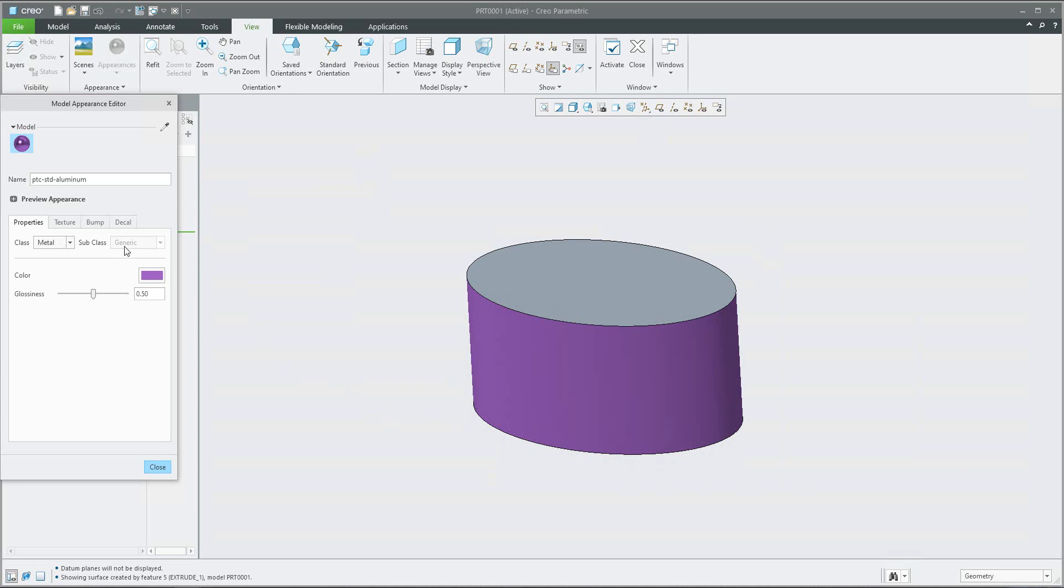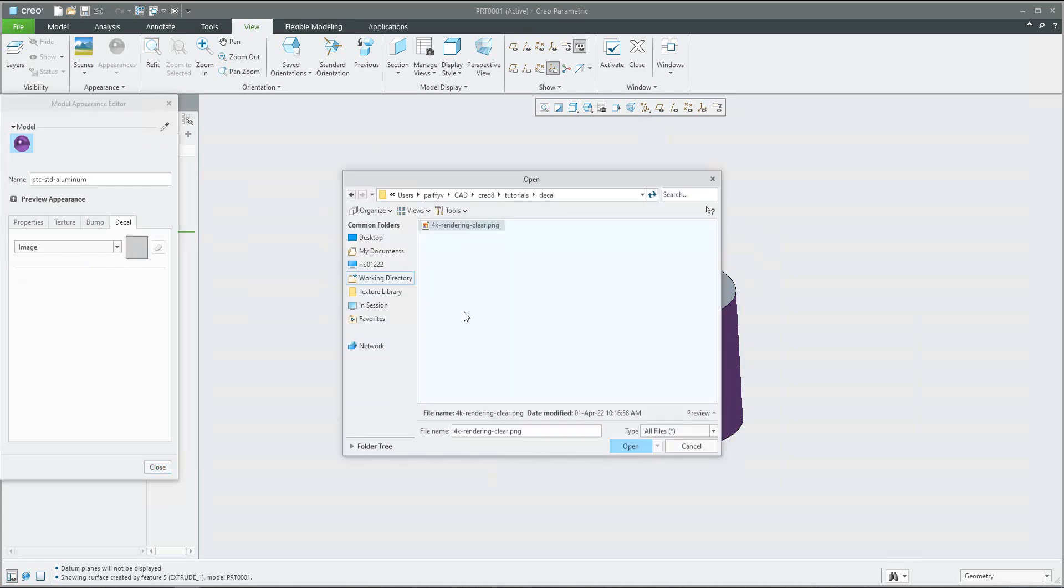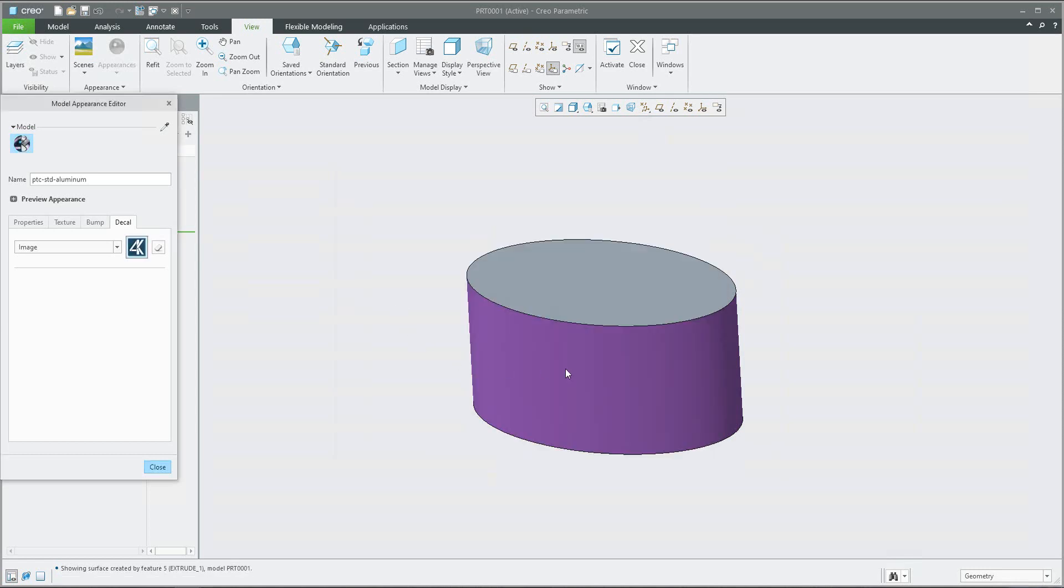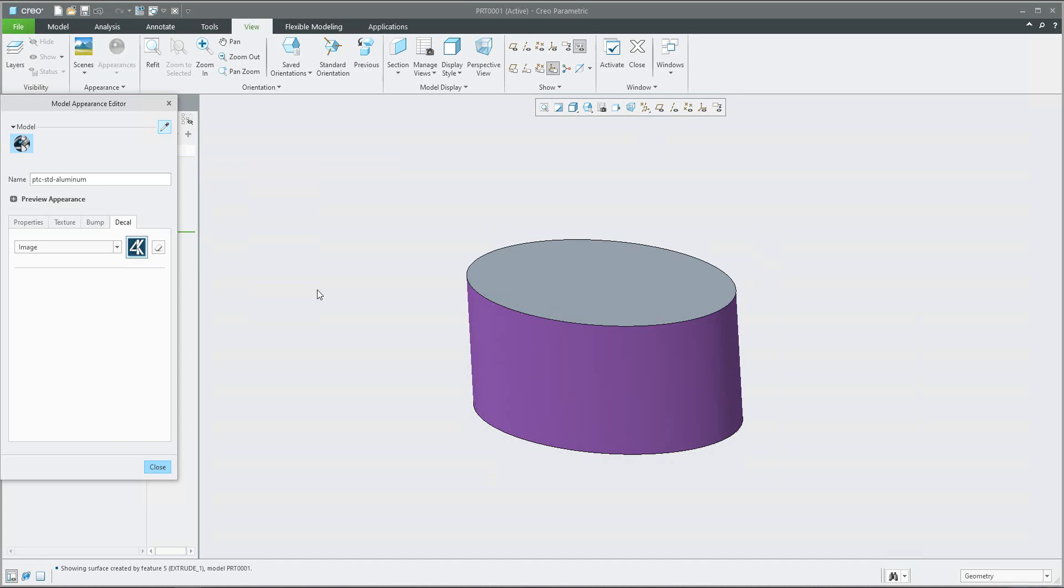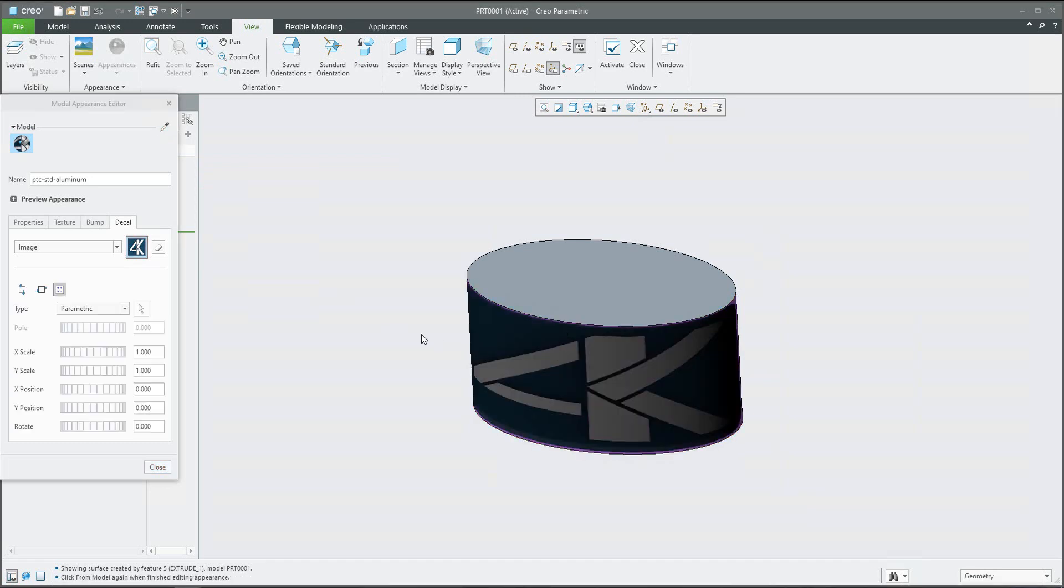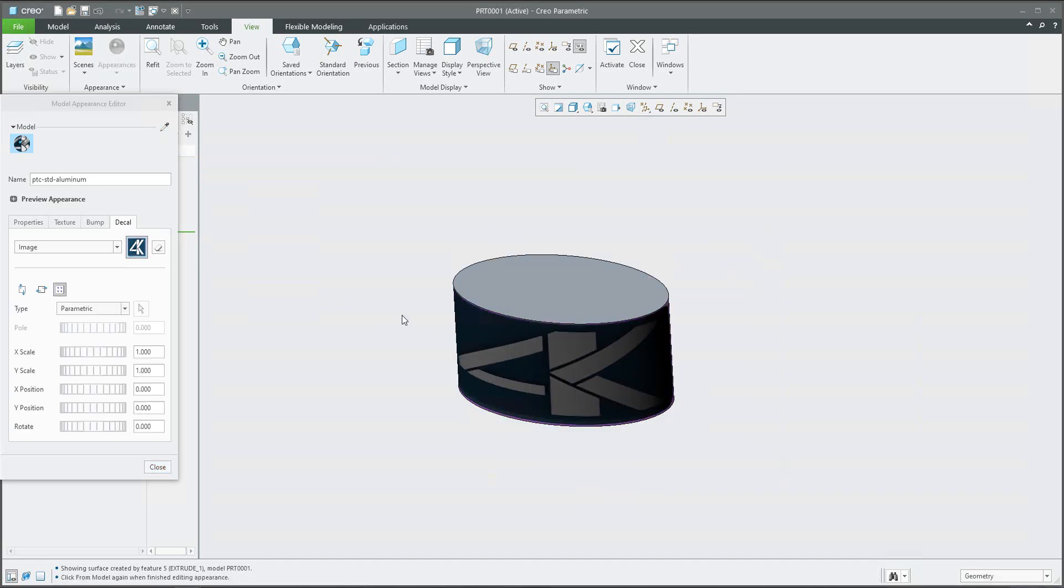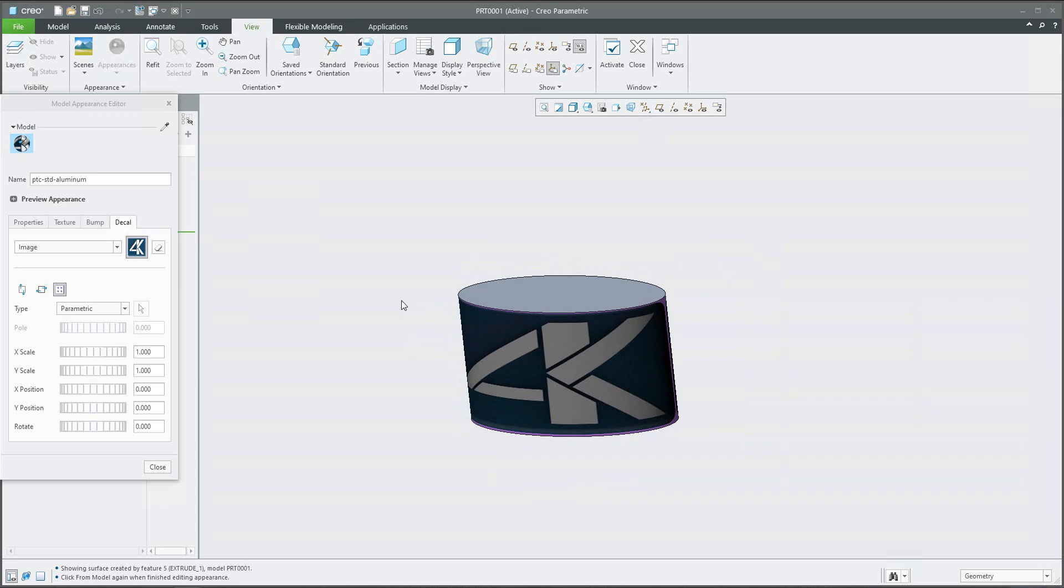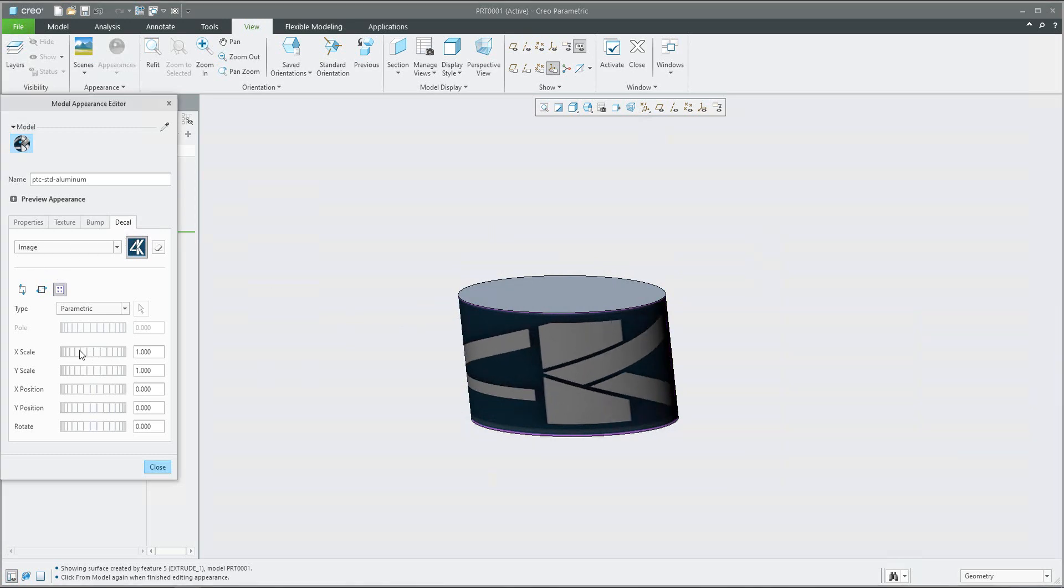Now I'd like to focus on the decal. Over here you are able to select the image, and if you hit this square, the system will jump to your working directory and you are able to apply the picture. As you can see, the picture is not applied here, so you are able to select this button, select the image and edit appearance. Now the system applies the necessary image to the selected surface.